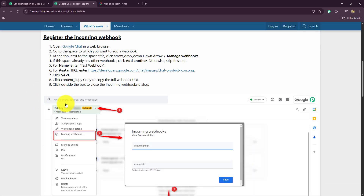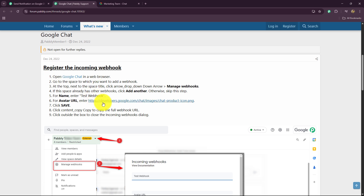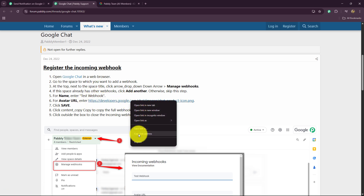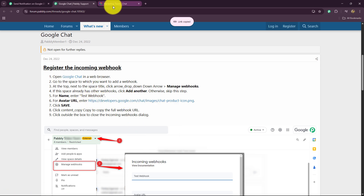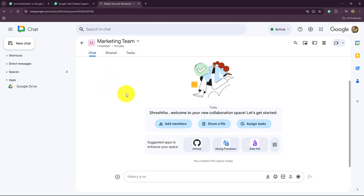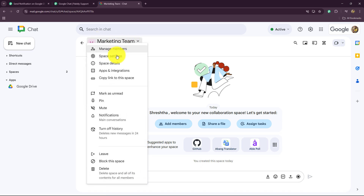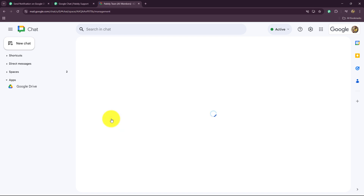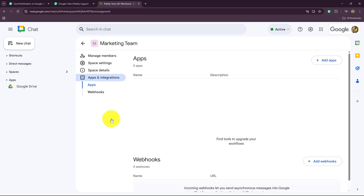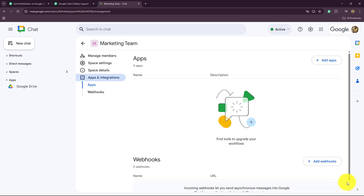When we scroll down, we have the instructions. We just need to copy this avatar URL. Then I'll take you towards my Google Chat space where I want to send messages with the help of MCP. After coming over here, you can see the name of the space when we select it. We have 'Apps and Integrations' — we have to select it. We have the webhook option, so we click on 'Add Webhooks'.